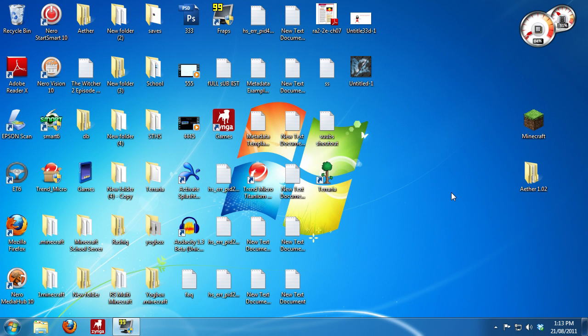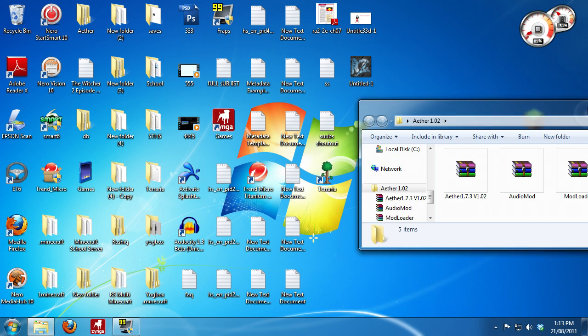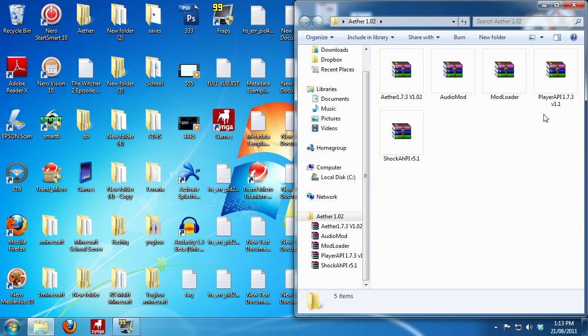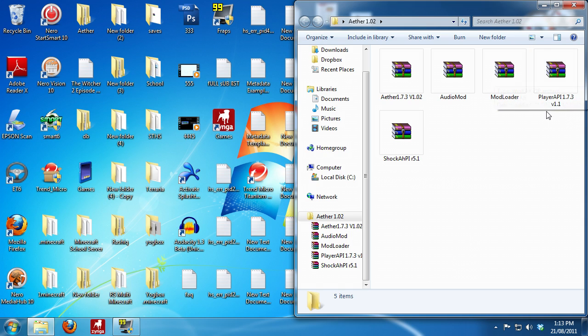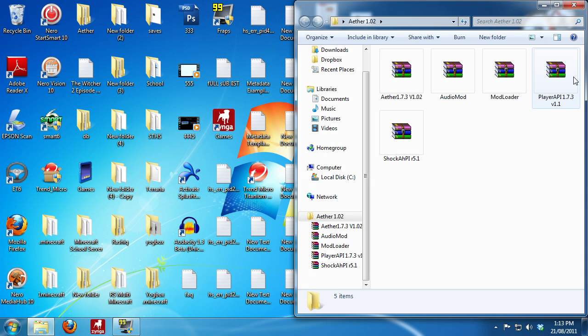So today is a revised installation video of how to install the Aether mod. The main thing that's different this time is we have a new mod called Player API which we need, and also you have to use a special version of Shock AHPI R5.1. Since there were a lot of problems with mods, I'll put a link for each individual download in the description this time.